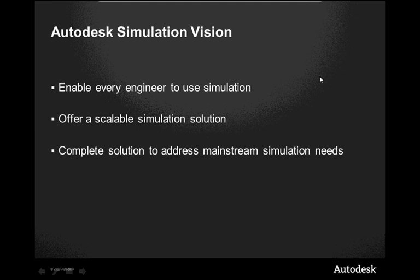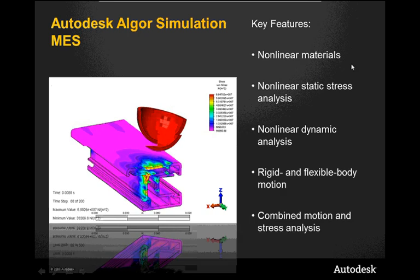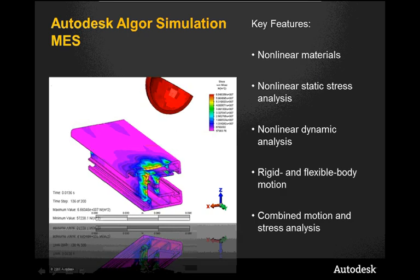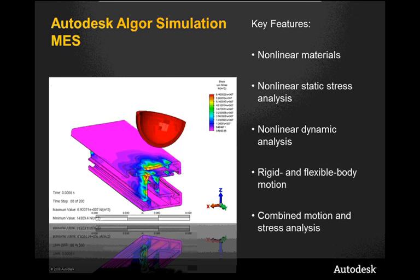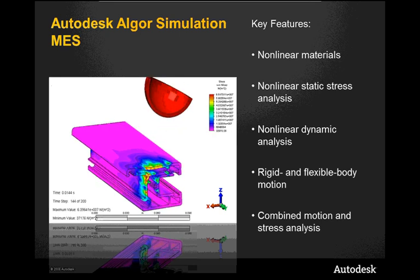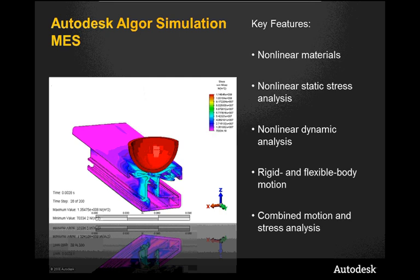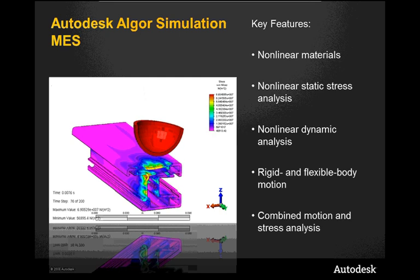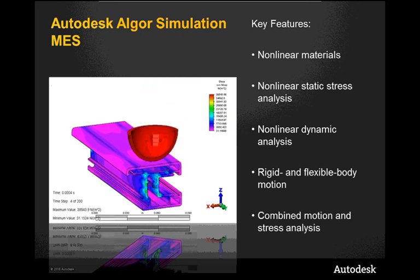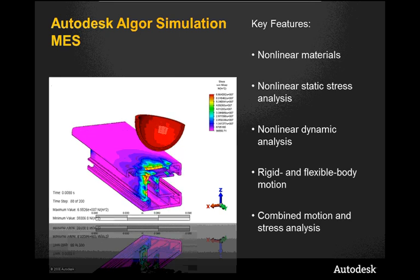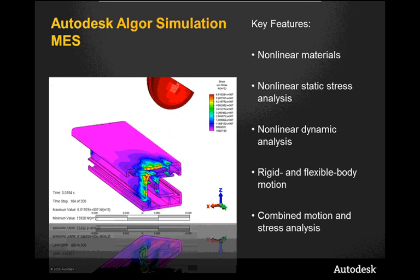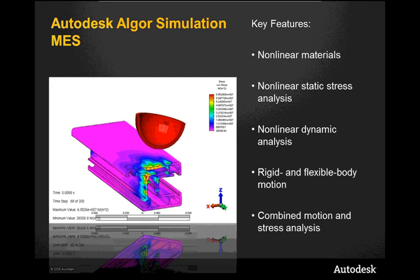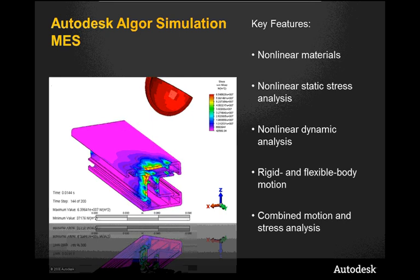So what is mechanical event simulation? Well, it takes simulation a step further. It enables you to use nonlinear materials, joining. It also enables you to create nonlinear static stress analysis and dynamic analysis, and use rigid and flexible body motion. And you can combine these motions with stress analyses.